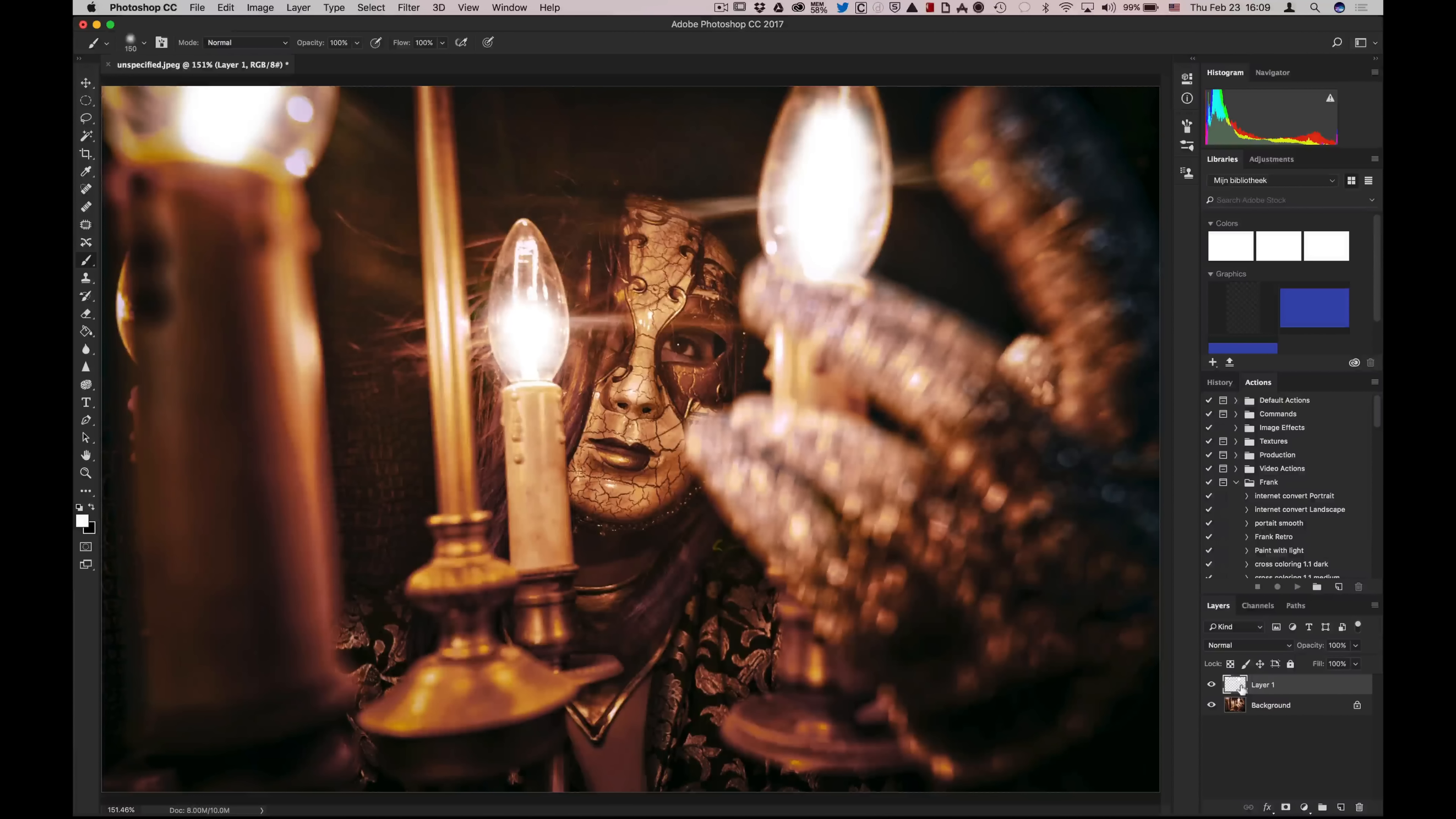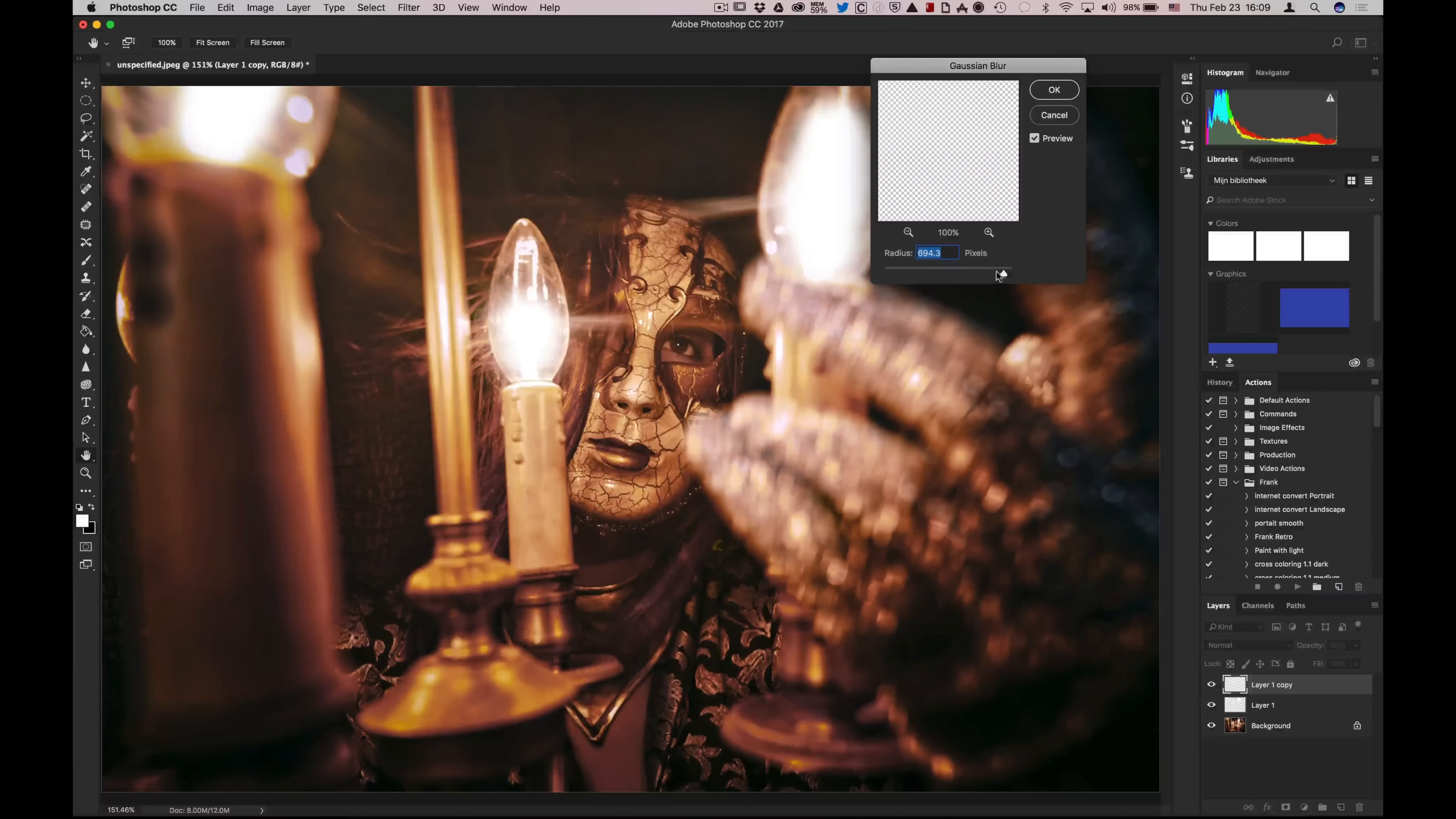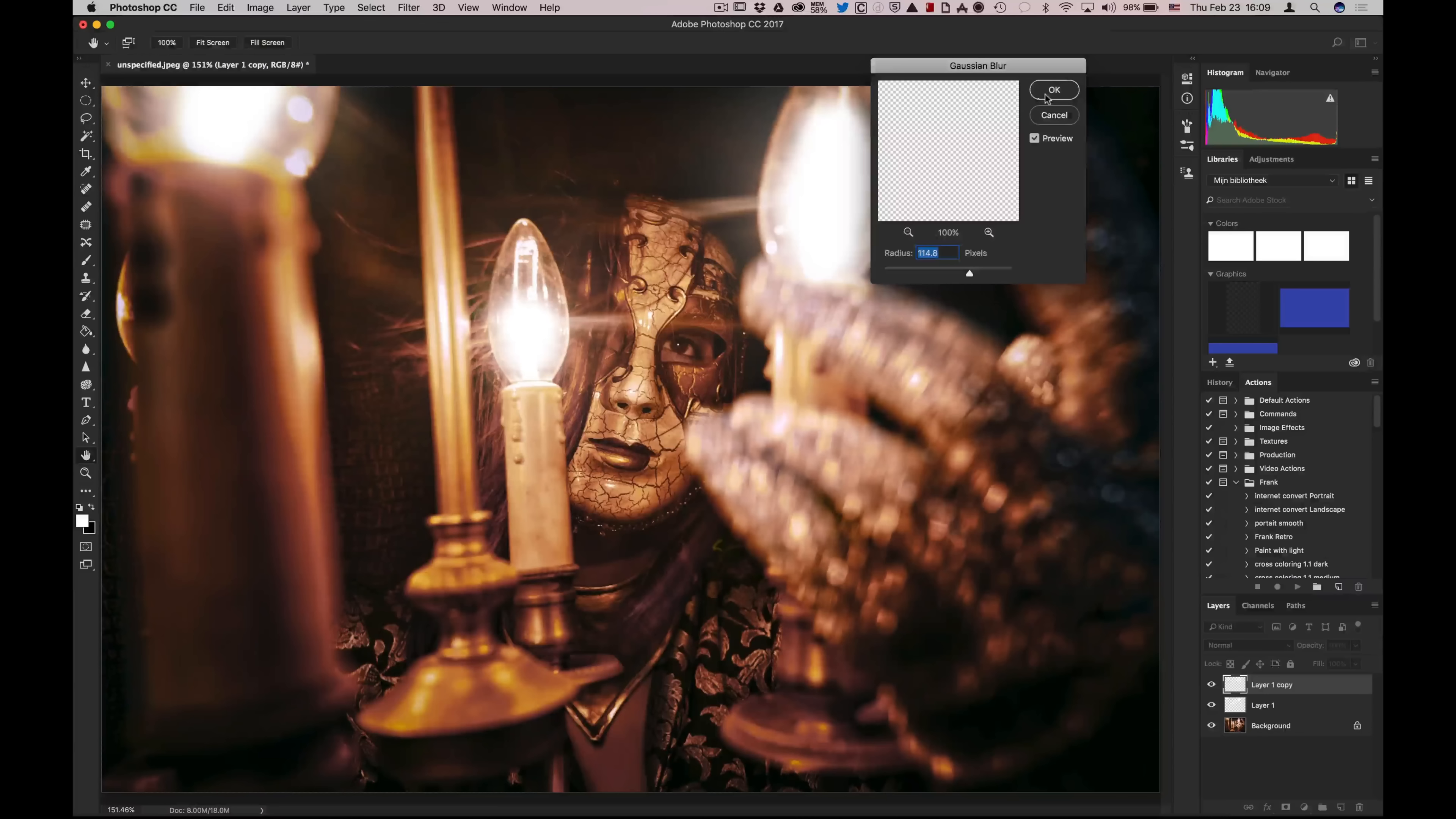You can duplicate this layer, and what you now do is blur the top part using Gaussian blur. You can do it a little bit less or a little bit more, and there you go.